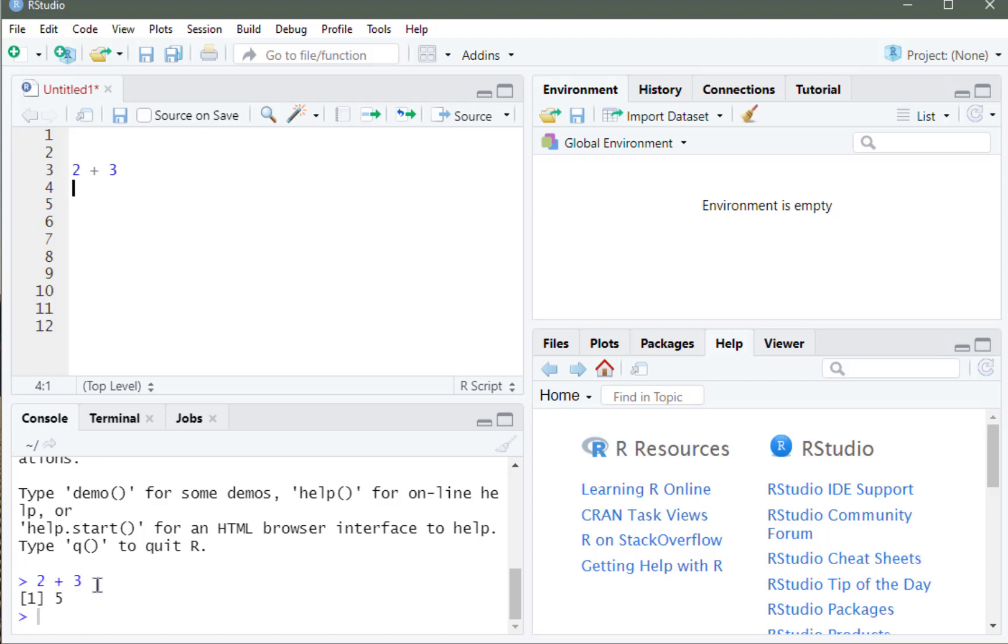And I can see the output in my console. 2 plus 3 is 5. I could do other functions too. 2 cubed, or 2 to the third, and I can run this.